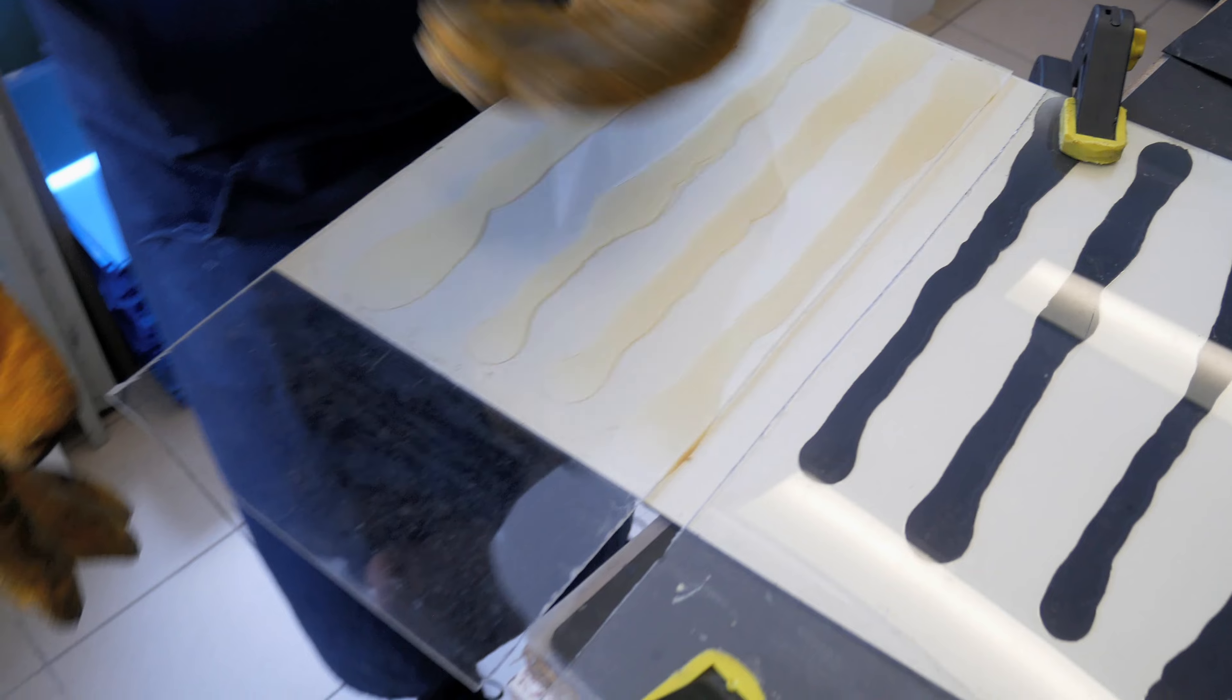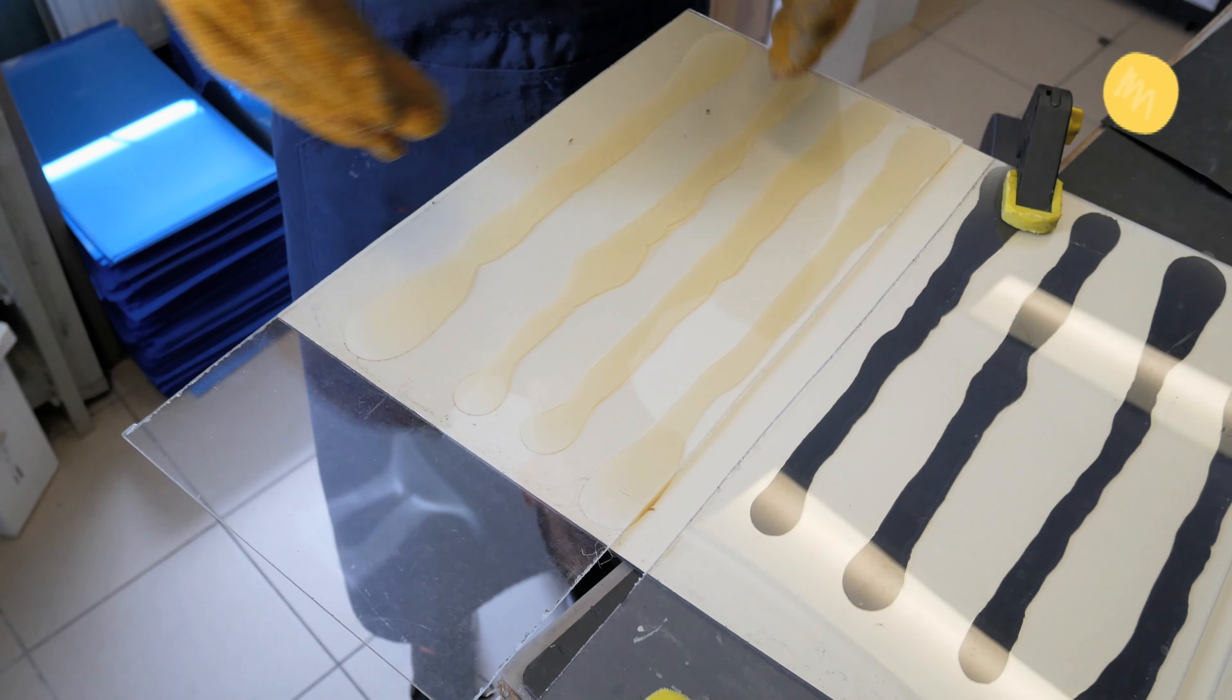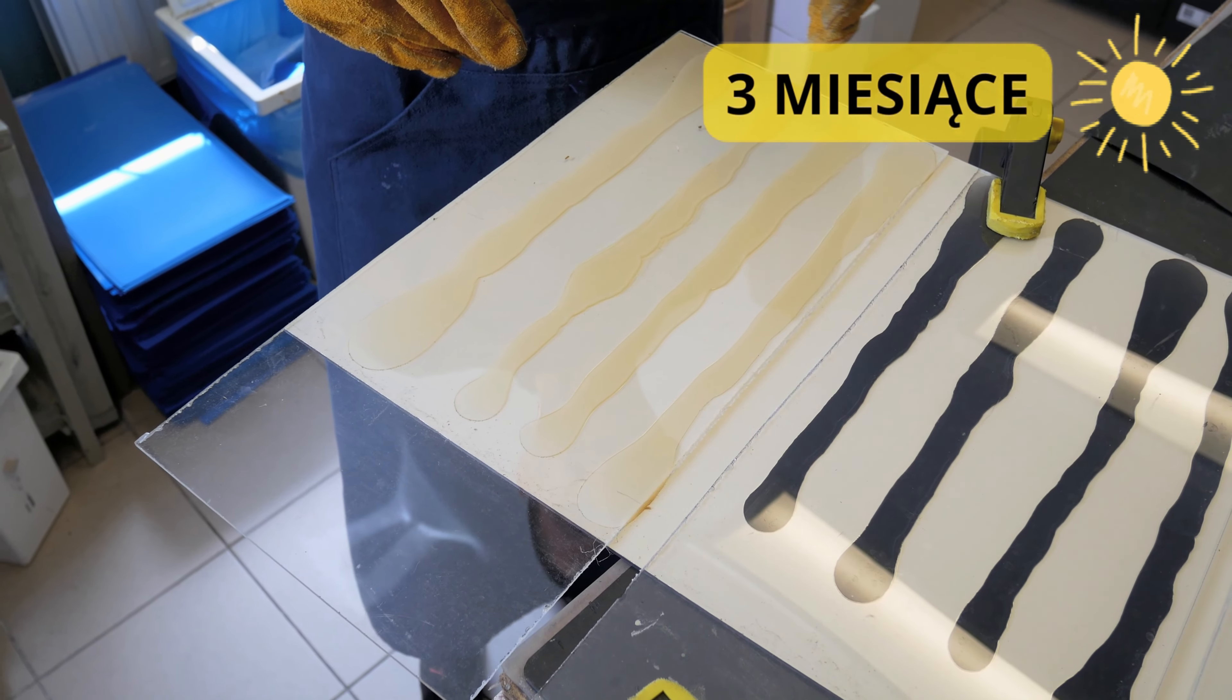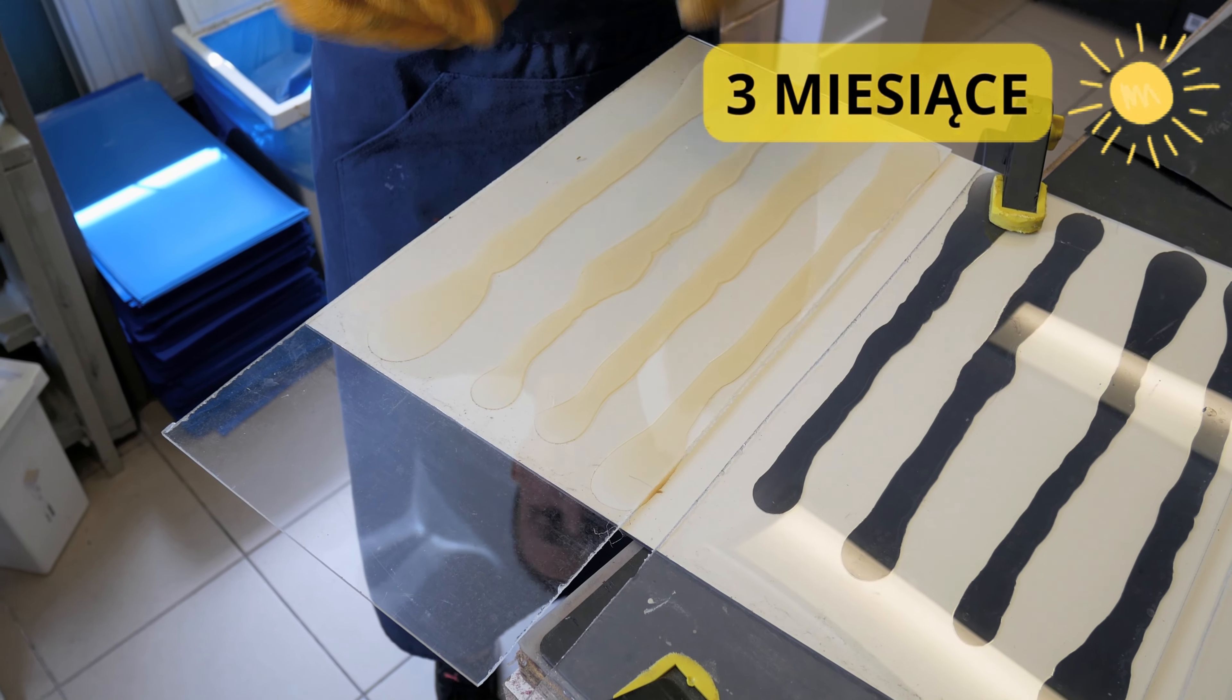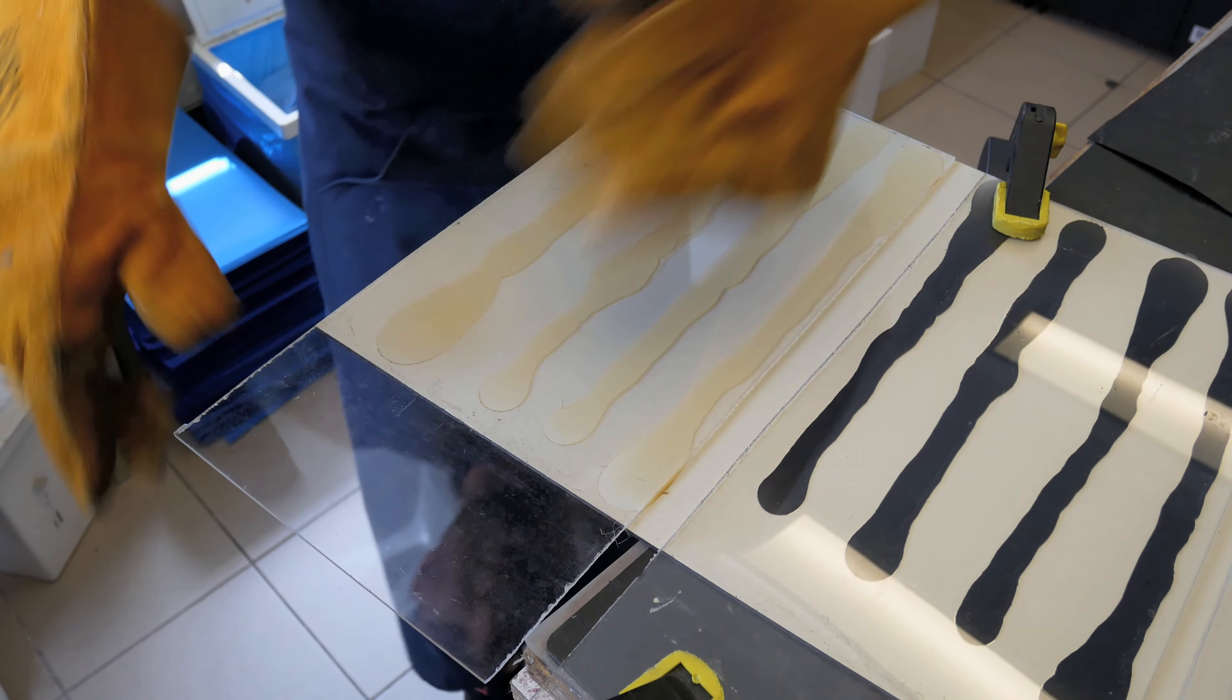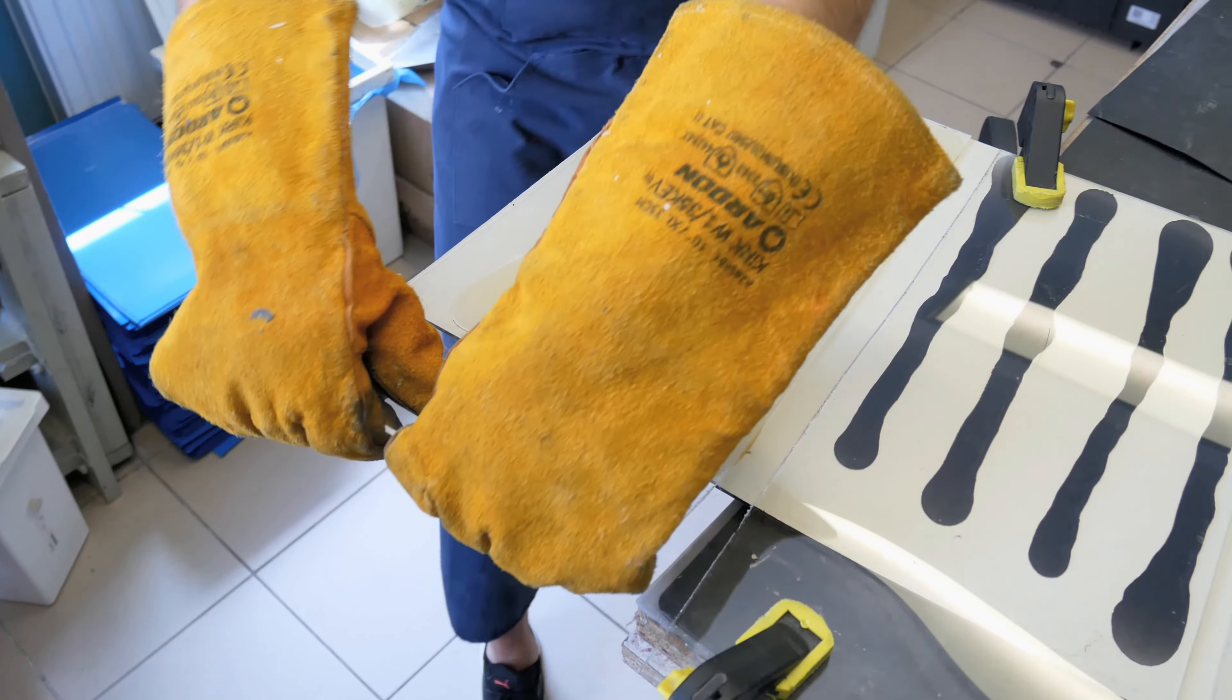But then there is the question of durability. This slab has been lying through the greatest heat, outside for three months. Let's see how it holds up.